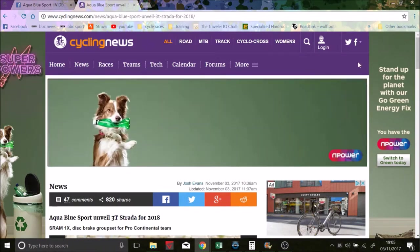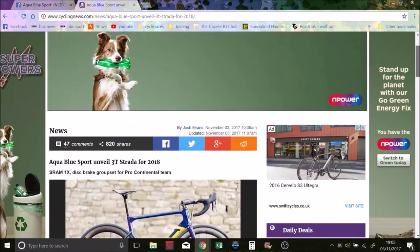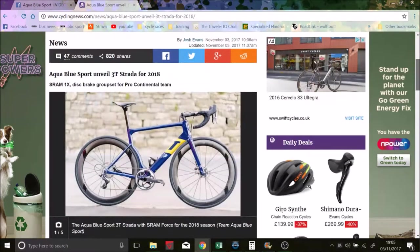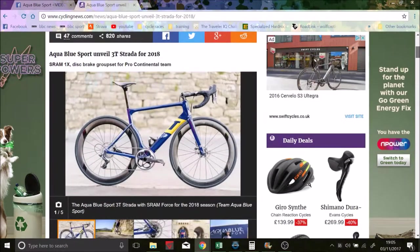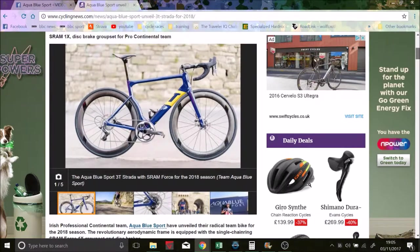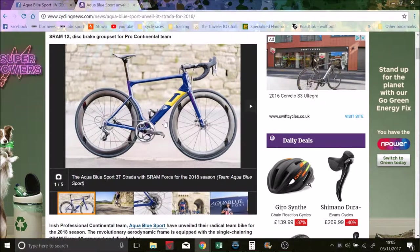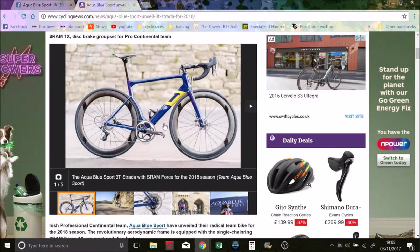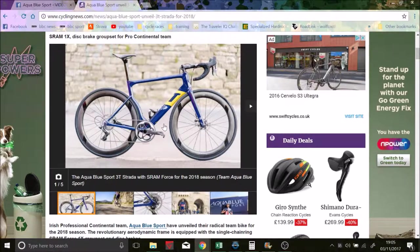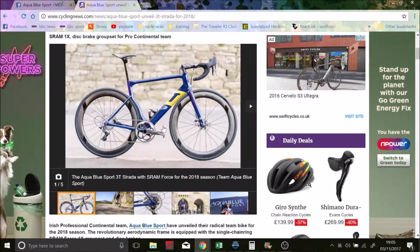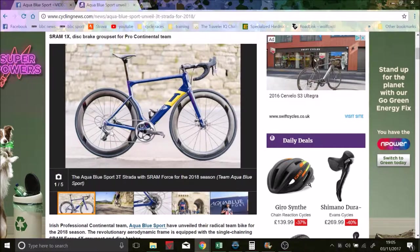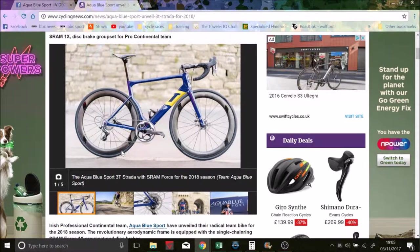Alright so there we have an absolute beaut promo vid. So here we are on the old cycling news. And the news is that it will be won by SRAM Force. So no ETAP. But I guess they'll be running SRAM wheels. But they don't really look like, I mean sorry, Zip wheels.